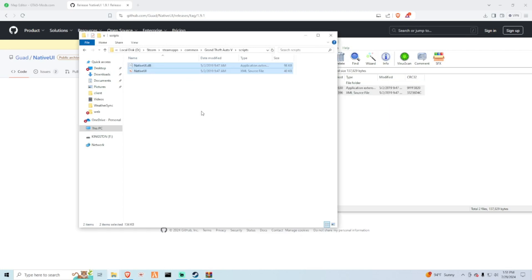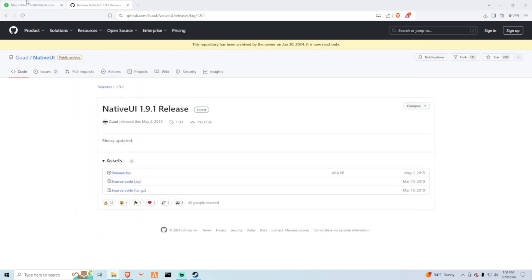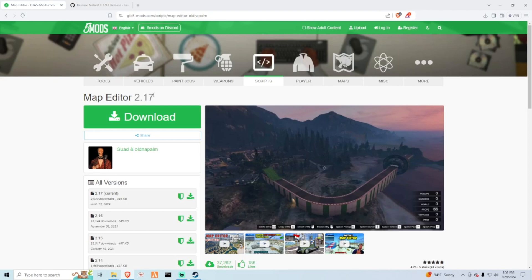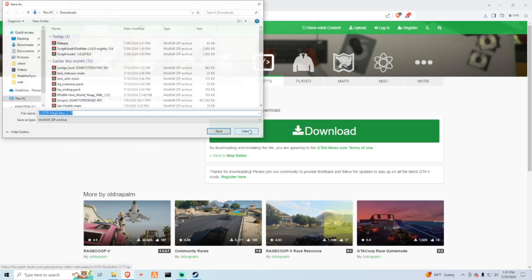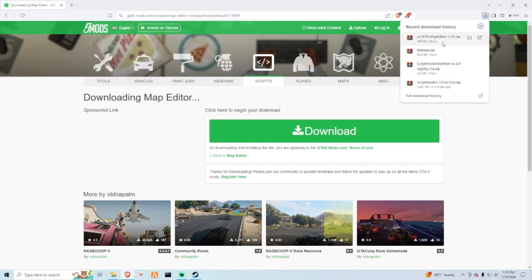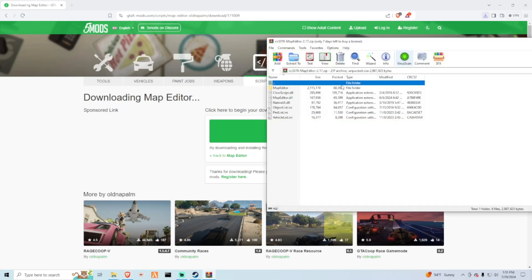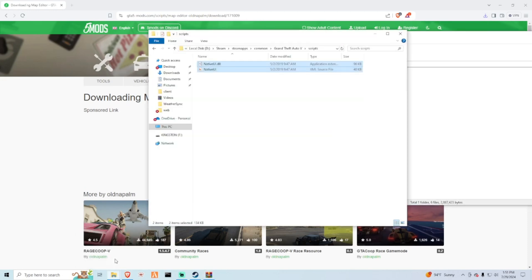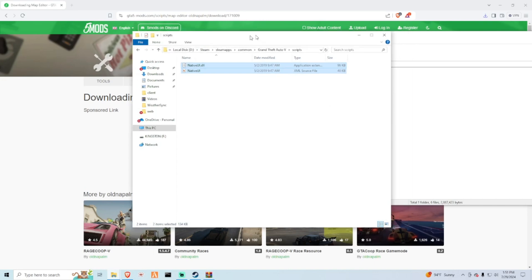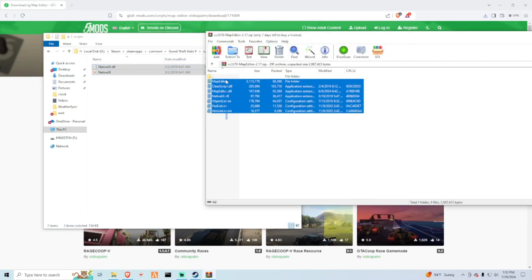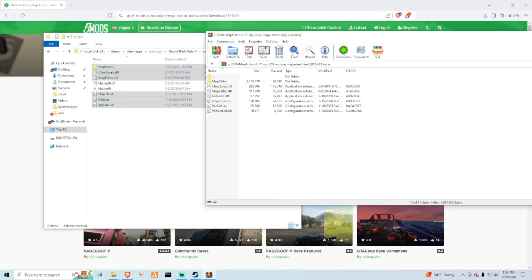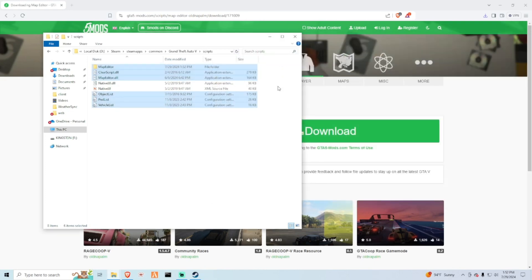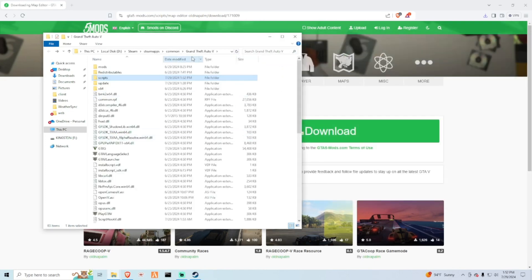Close out of that. Now comes actual map editor once all the dependencies are downloaded. So go ahead and download this. We have all these files, go over here to scripts folder. Get all of this except the Native UI, we already have the latest version of that. Go ahead and drag all this stuff in here, and that's it. That's map editor installed.